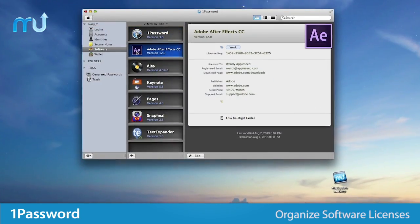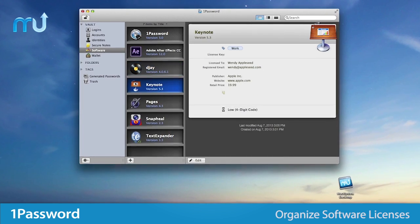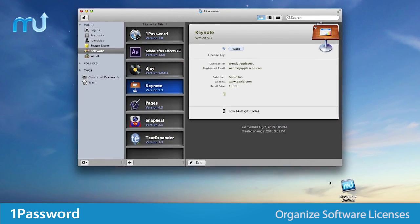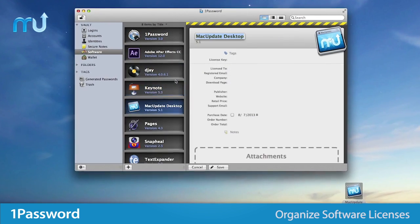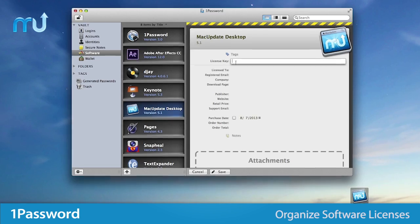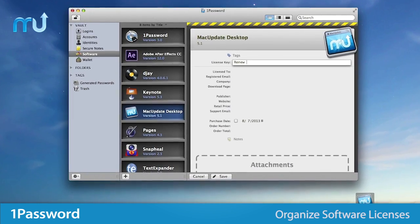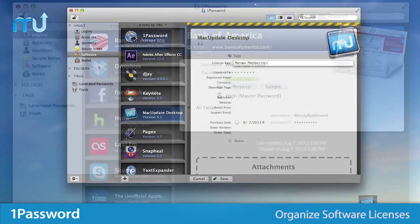Organize licenses for all the software you own, offering the ability to add icons, relevant information, and support for file attachments to store file-based licenses and user guides.